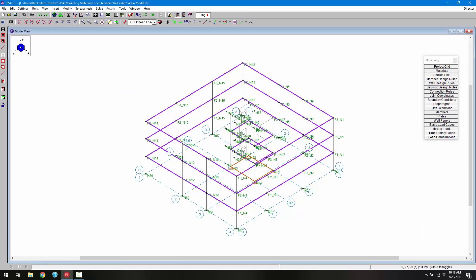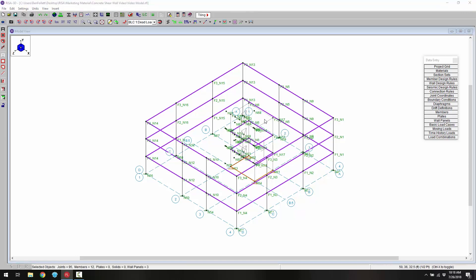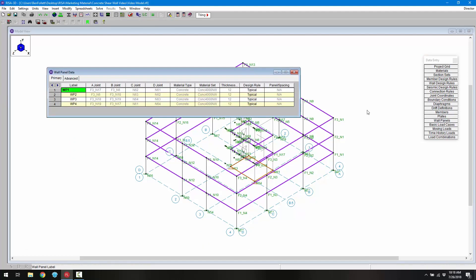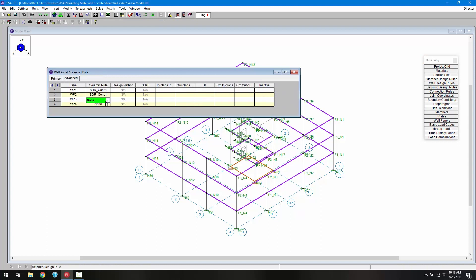To assign our seismic design rules to the walls, we could double-click on each individual wall and set the seismic design rule from none to the desired rule. Alternatively, we can go into the wall panel spreadsheet, into the advanced tab, and set those seismic design rules right there.